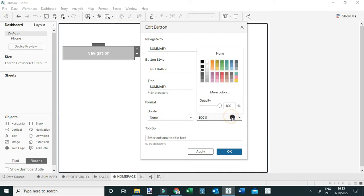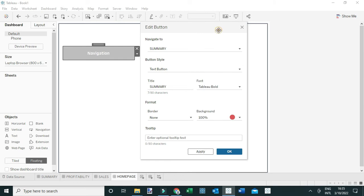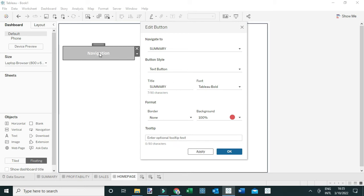I can also change the font, add a border, and change the background to a different color. You can also add a tooltip — these are the details that appear when a user places their cursor on top of the navigation button. Then click OK.